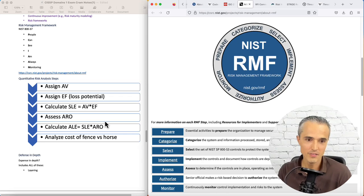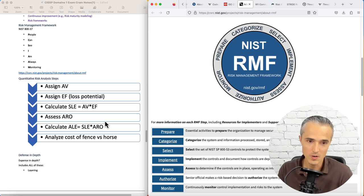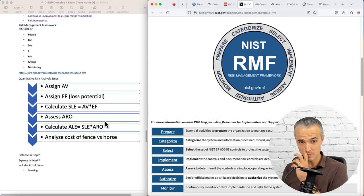And then analyze the cost of the fence, which is your cybersecurity control, and your cost of your horse, which is the asset you're protecting. You wouldn't buy a fence more expensive than the horse. You want the fence to protect. We'll keep rolling.